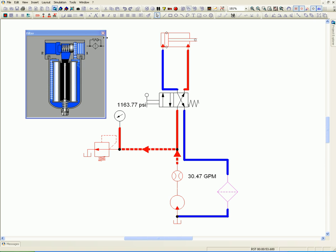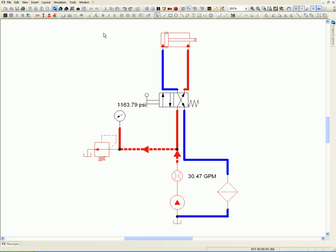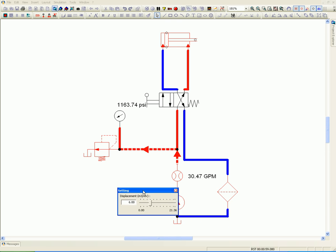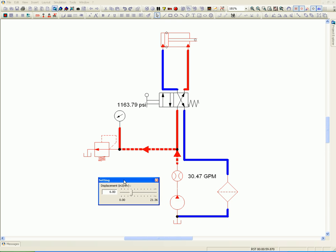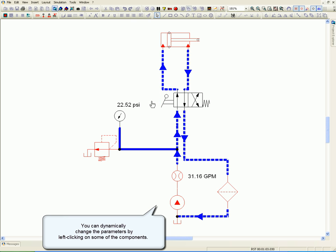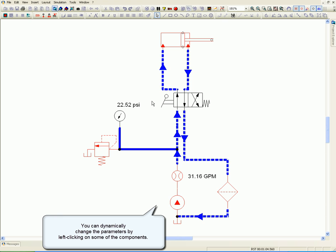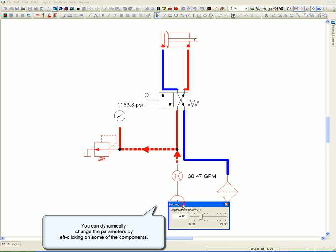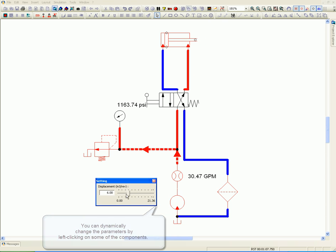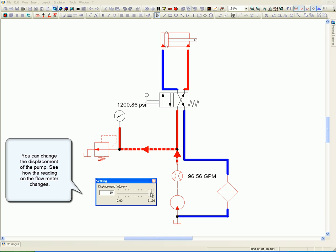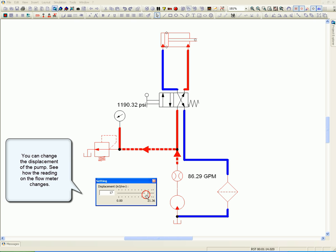You can dynamically change the parameters by left-clicking on some of the components. You can change the displacement of the pump and see how the reading on the flow meter changes. Simulation reflects the higher extension speed due to higher flow.